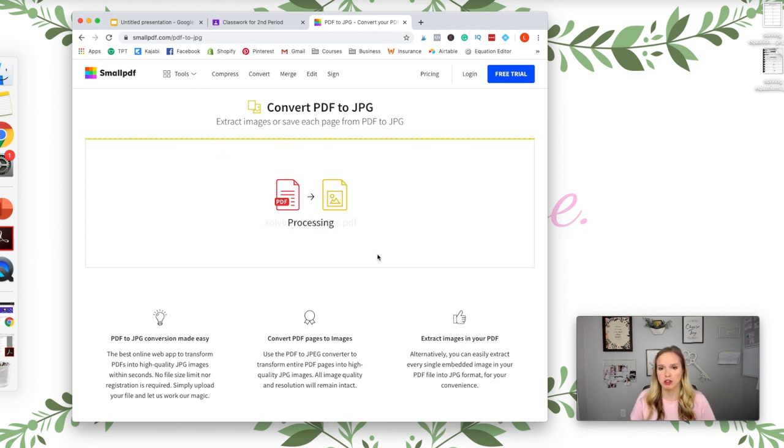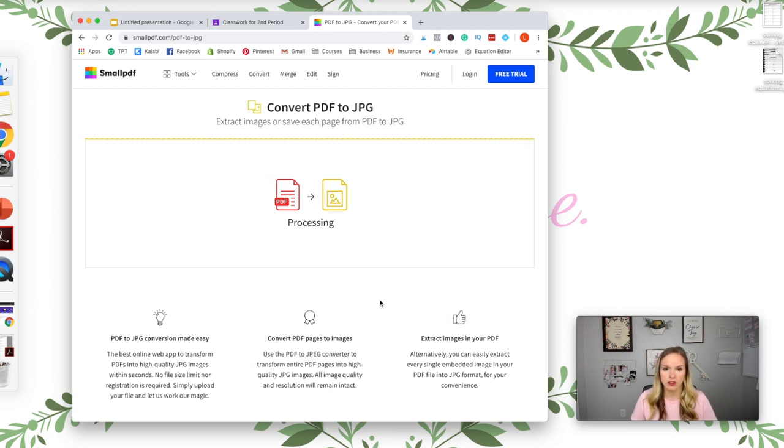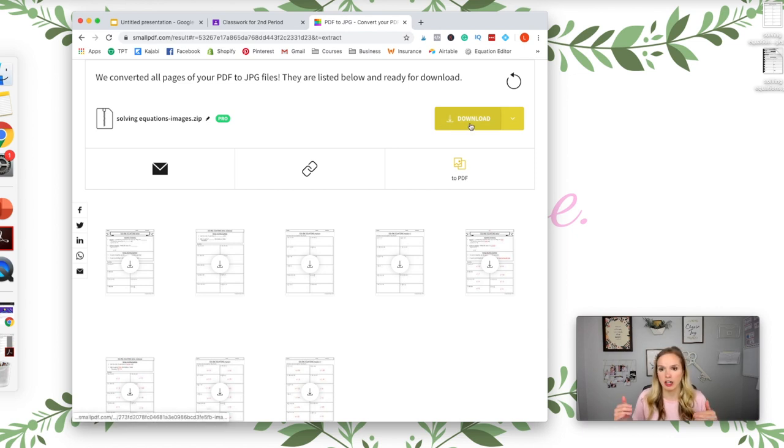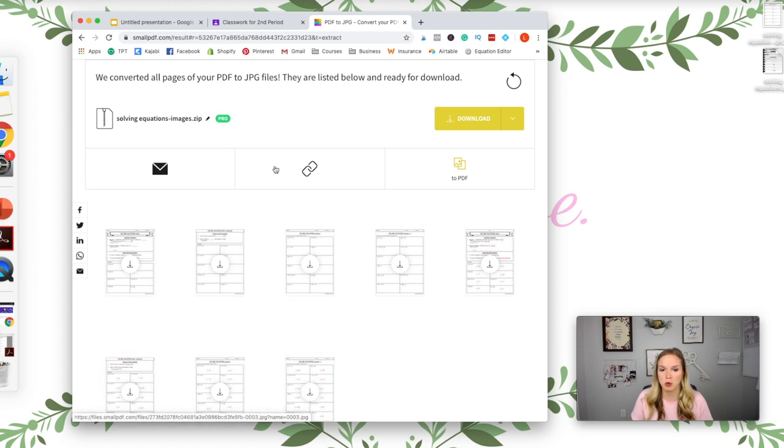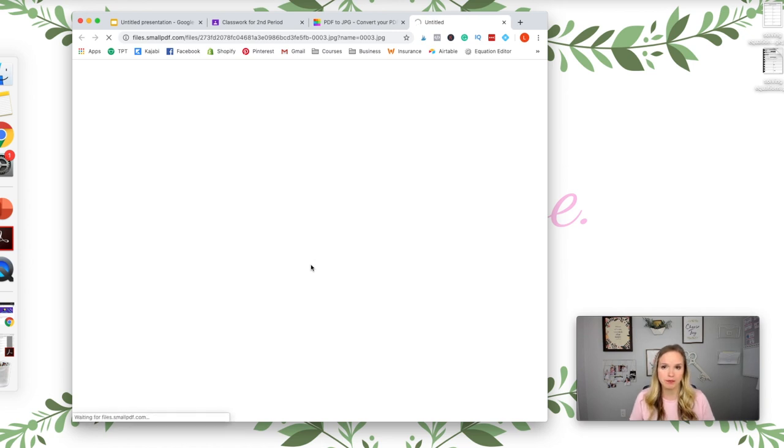It will upload it for you. You want to convert entire pages. This is for the pro version only, you don't need that. You can just do the free version. Sometimes it does take a little while, but once you have that done, you can either download the entire document or you can just download one.